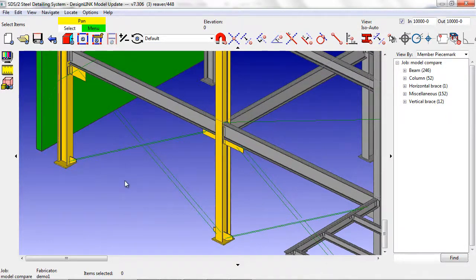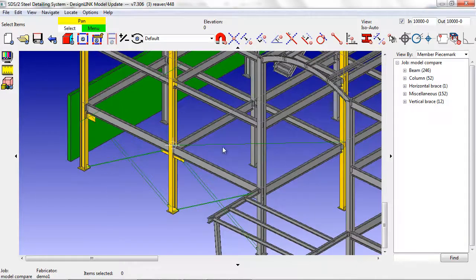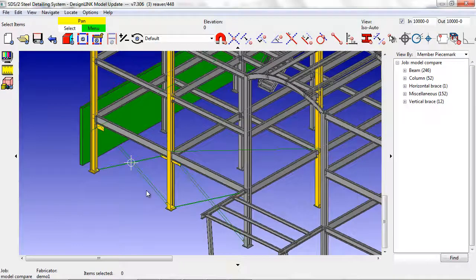In this case, the yellow columns are updated because of the gusset plates added by the vertical bracing.